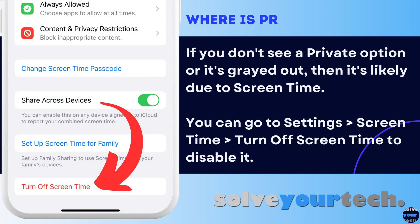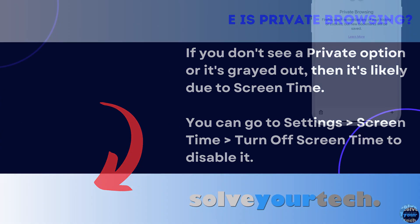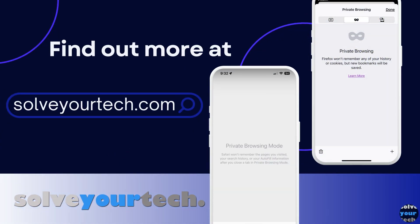If you can't start a Private Browsing session on your iPhone, then it's likely due to the Screen Time feature. You will need to go to Settings, Screen Time, and either turn it off completely, or disable the Content Restrictions option inside of that menu. Make sure to like this video and subscribe to our channel to see more tech guides like this one. For additional information on this topic and to read the entire article, click the link in the description to visit SolveYourTech.com.